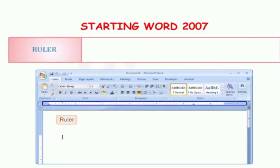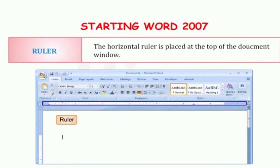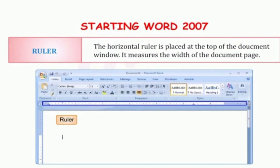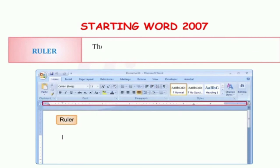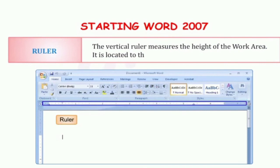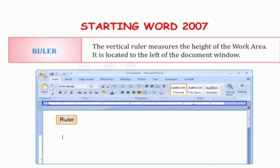The next component is the ruler. The horizontal ruler is placed at the top of the document window. It measures the width of the document page. हमारा यह सबसे ऊपर scale बना हुआ है, इसको हम बोलते हैं horizontal ruler — यह हमारे document की width को measure करता है. And the second one is the vertical ruler, which measures the height of the work area. It is located to the left of the document window. वो हमारी document की height को measure करता है.